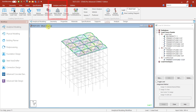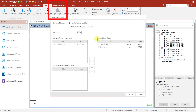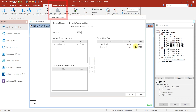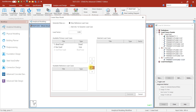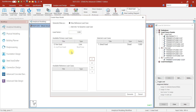A new mass load generator has been added, which greatly simplifies this task. This will take the vertical loading in any selected load case and use it to create the mass, either in a new reference load case or into the first dynamic load case in the model. So it can be used in any seismic or dynamic case.